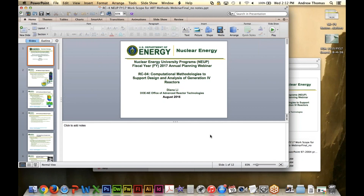For the molten salt reactor scope, will experimental work be entertained? Experimental work is always highly sought after, especially if it will help us verify our models. If you look at the optical absorption elements of this scope, I don't see how you could generate the data without experiments.